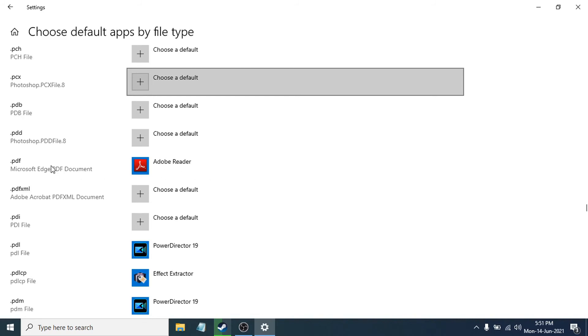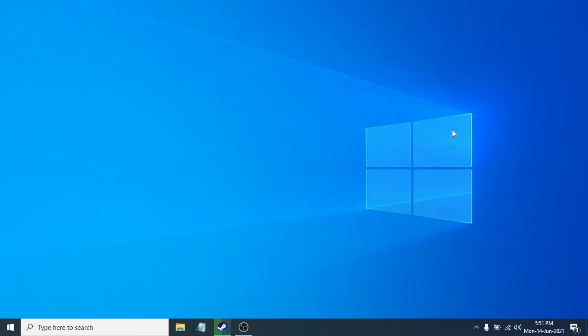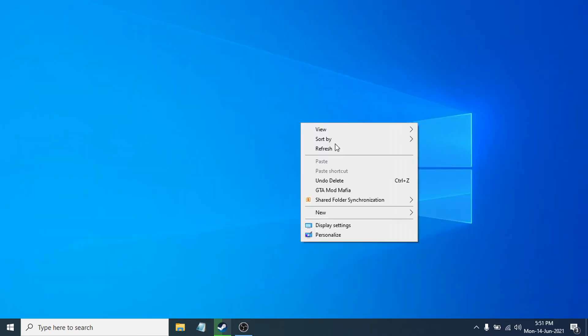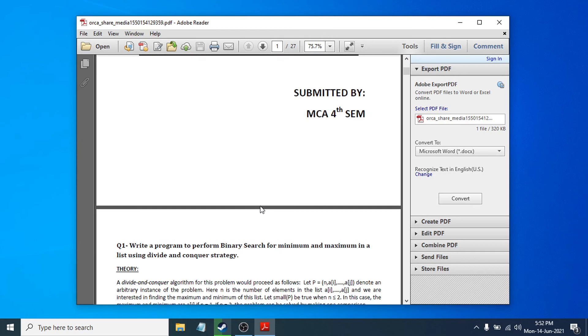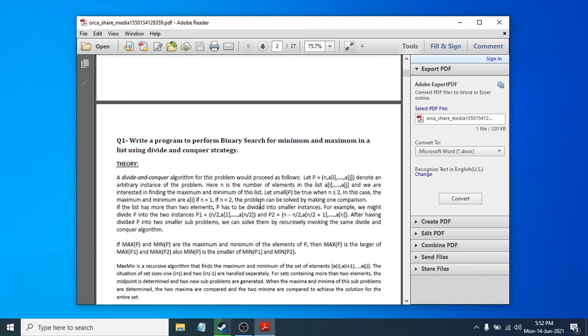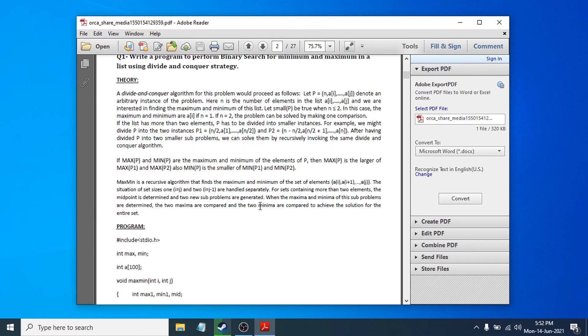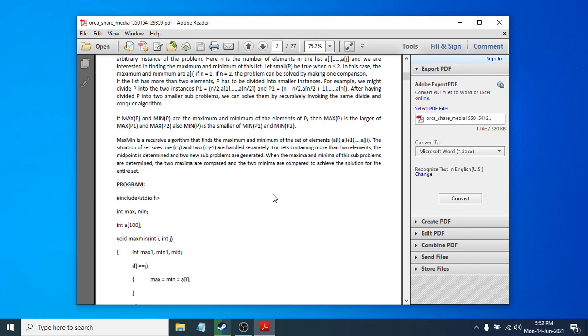Close out the settings, and now if you try to open a PDF file, it will be opened in Adobe Reader. As you can see, it works.